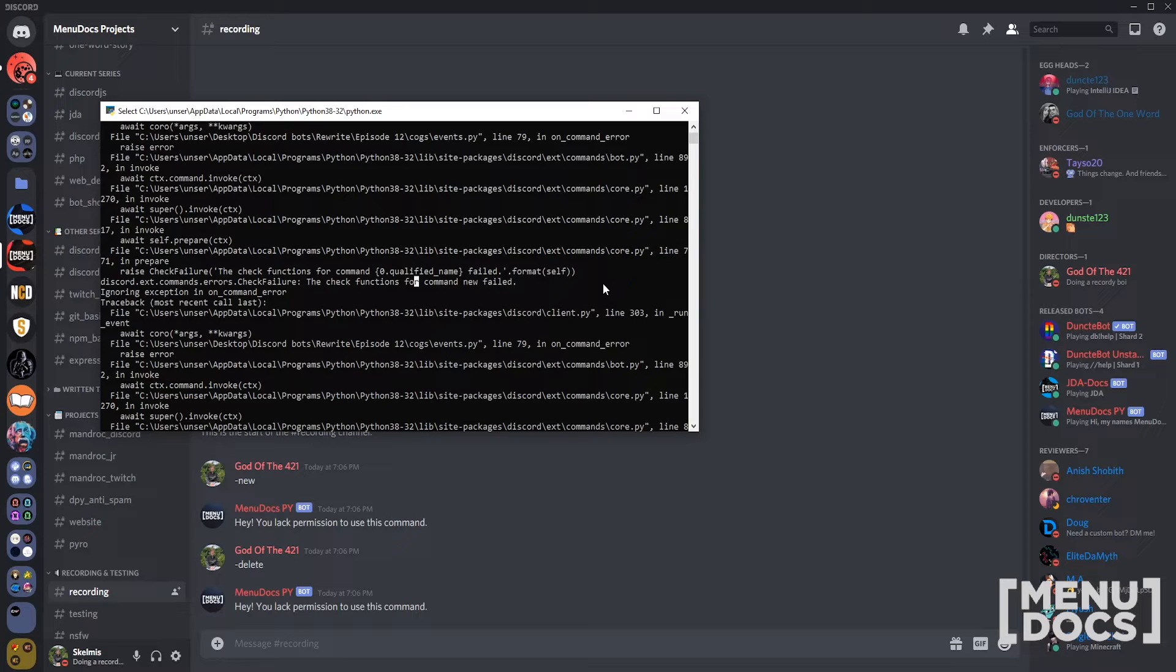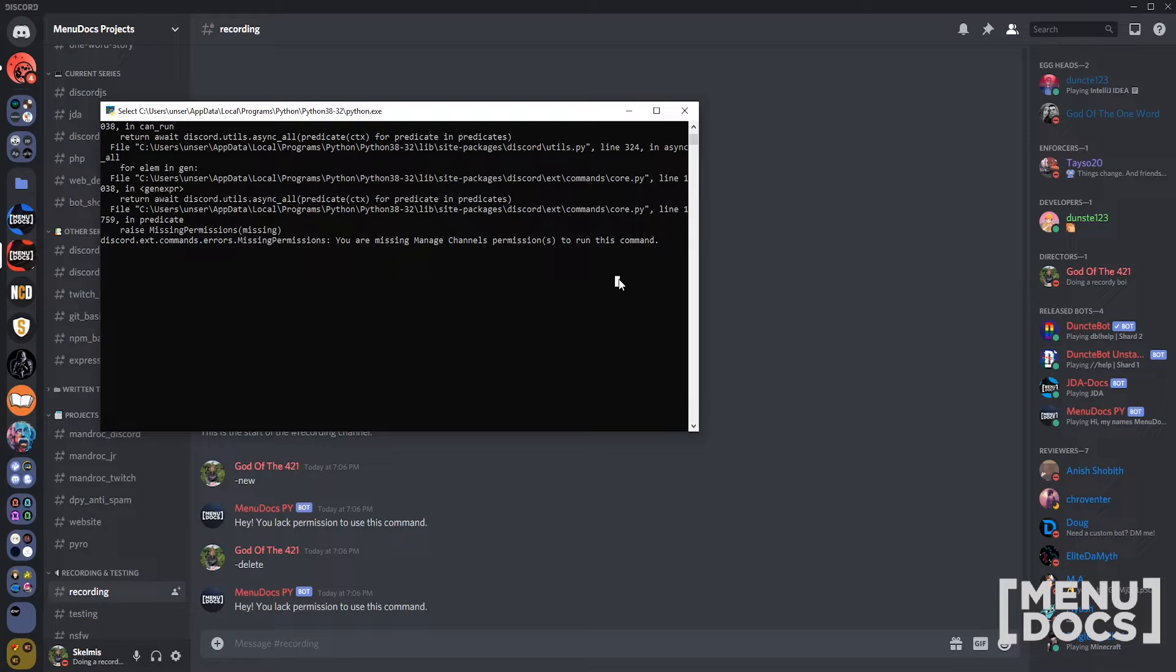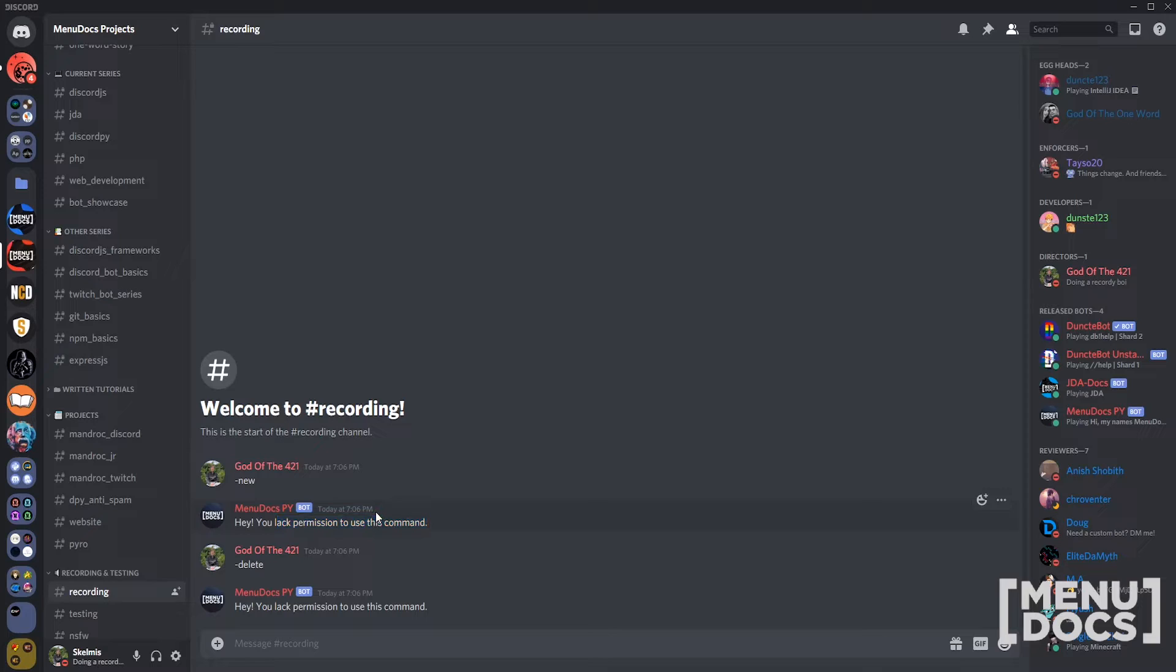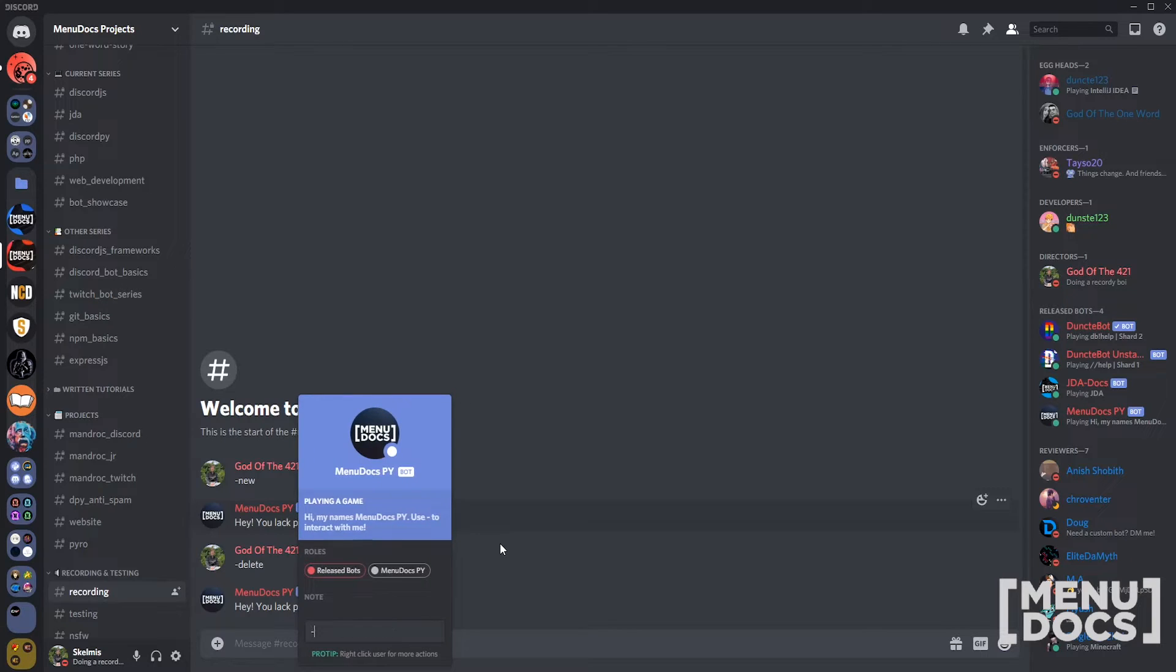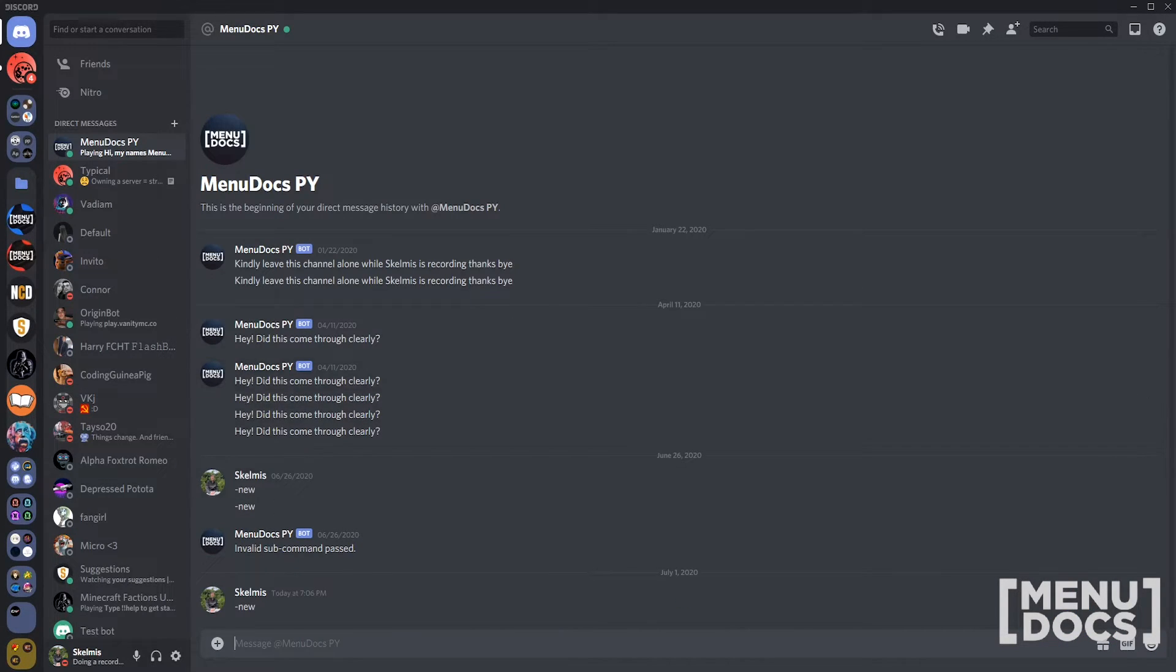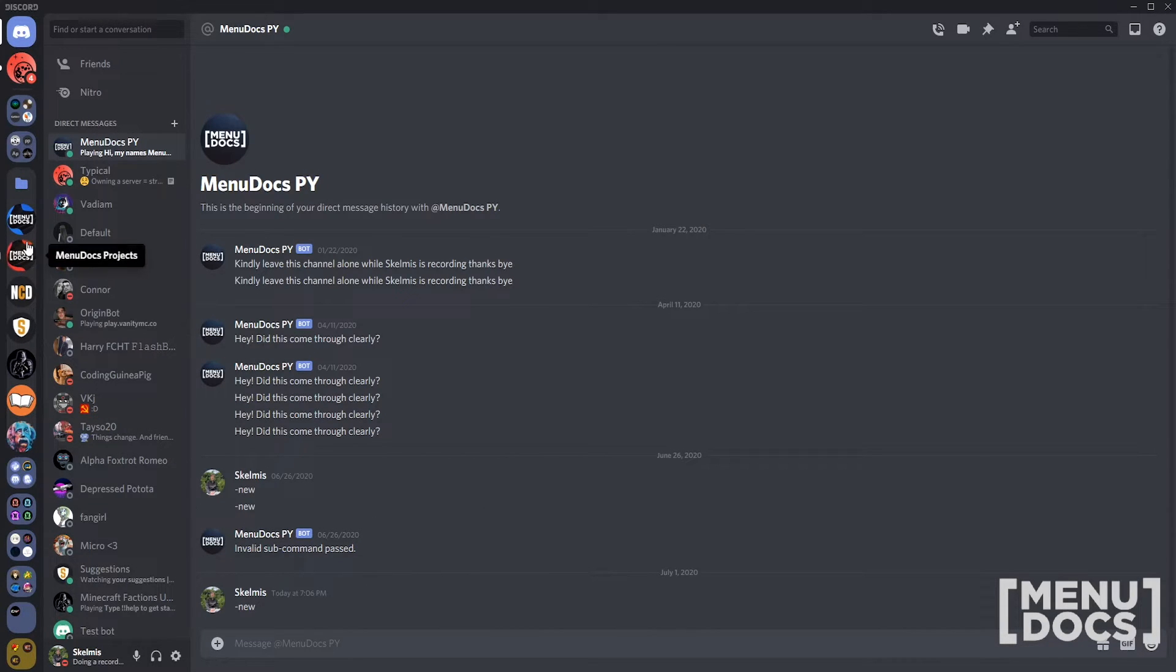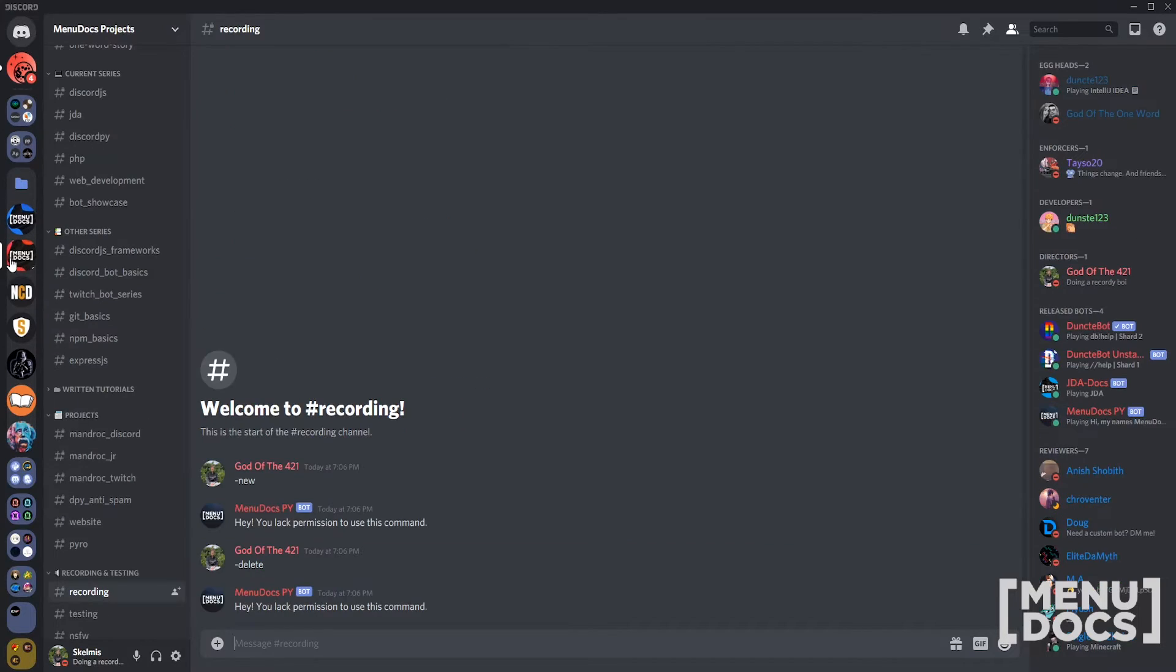This is just essentially one of our own custom checks, whereas this one's built in with discord.py so it raises it precisely. But either way it's fine because our bot is still tripping the same thing in on command error, it's still telling us that we lack permissions to use this command. But what about in DMs? Nothing, and that's because it is not a guild so it returns false as well.